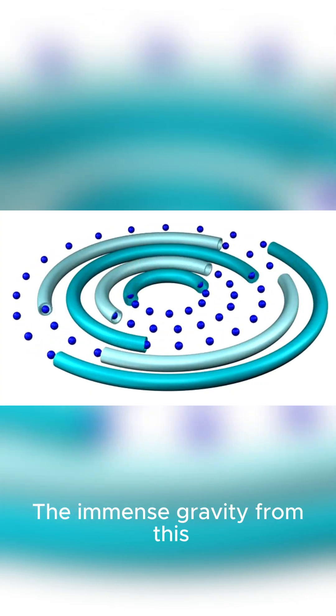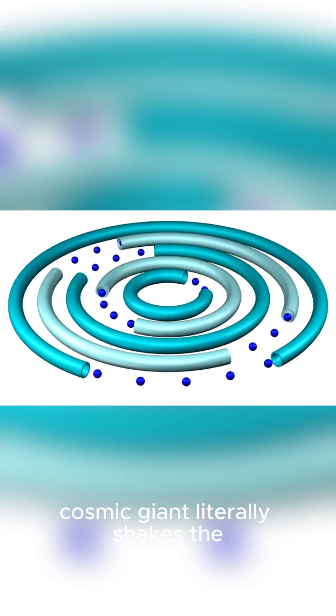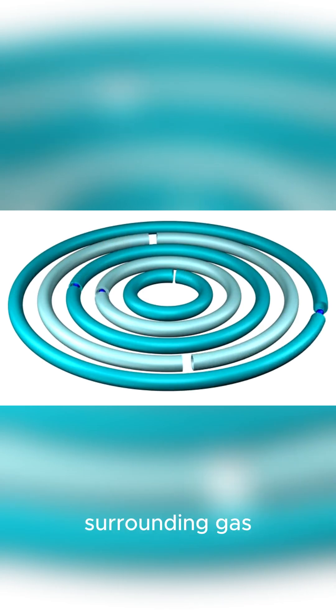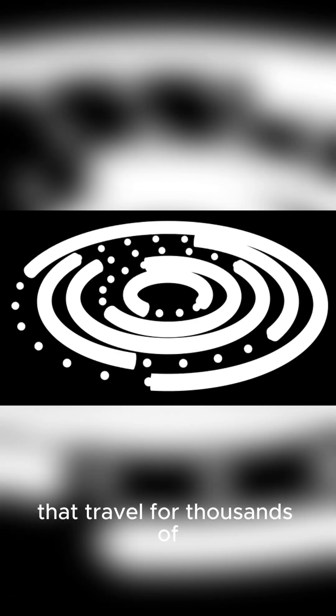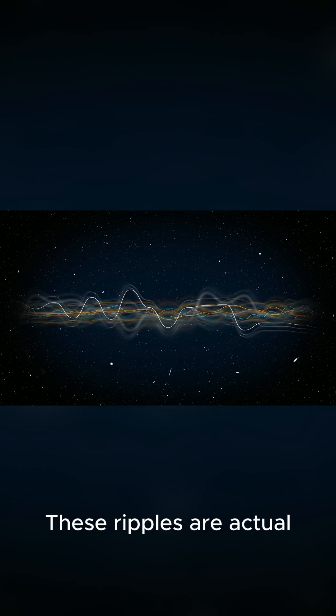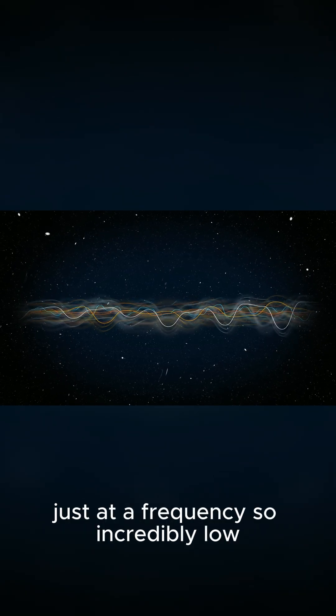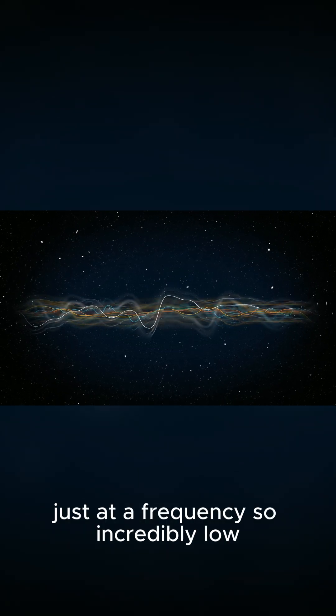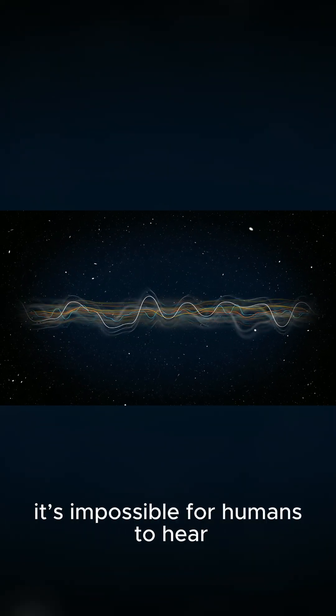The immense gravity from this cosmic giant literally shakes the surrounding gas, creating ripples that travel for thousands of light years. These ripples are actual sound waves just at a frequency so incredibly low, it's impossible for humans to hear.